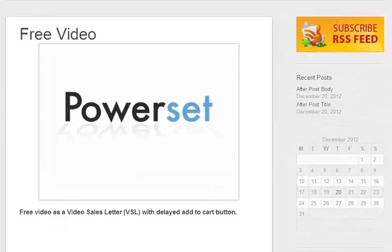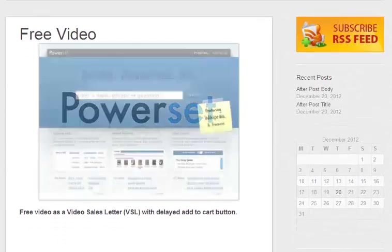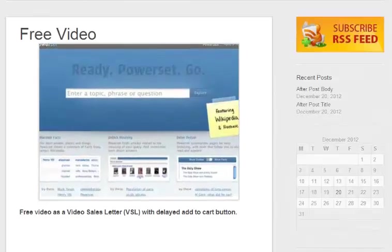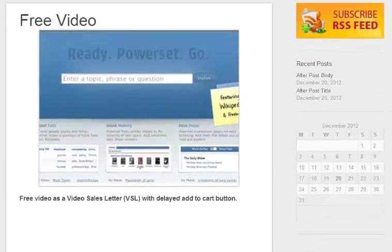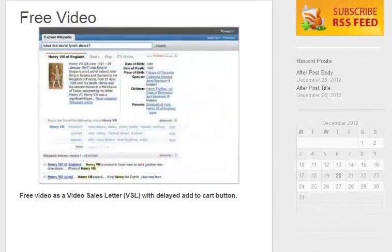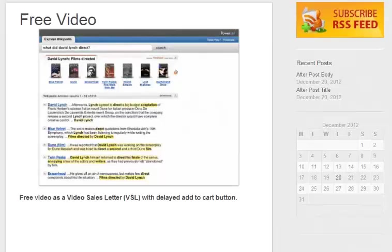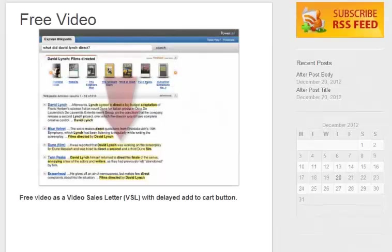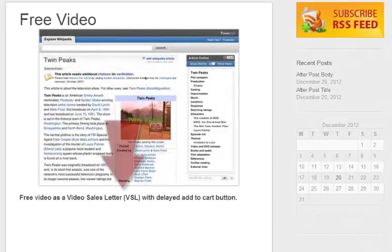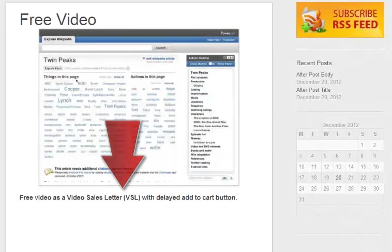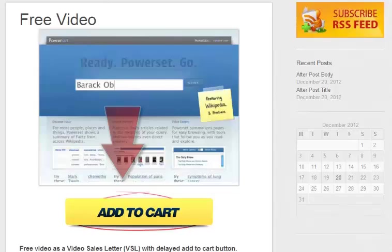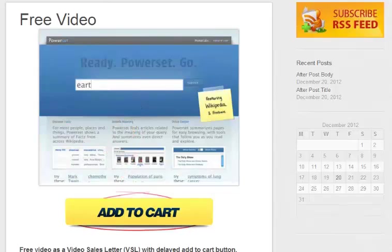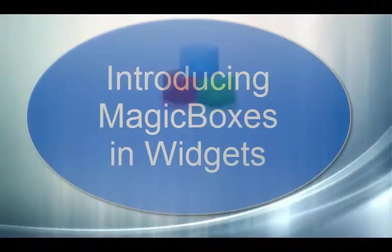Let me show you MagicBox in action. Here we have a free video page, in fact a VSL. You can go to the page and video starts playing, and right below the video there is no add to cart button.